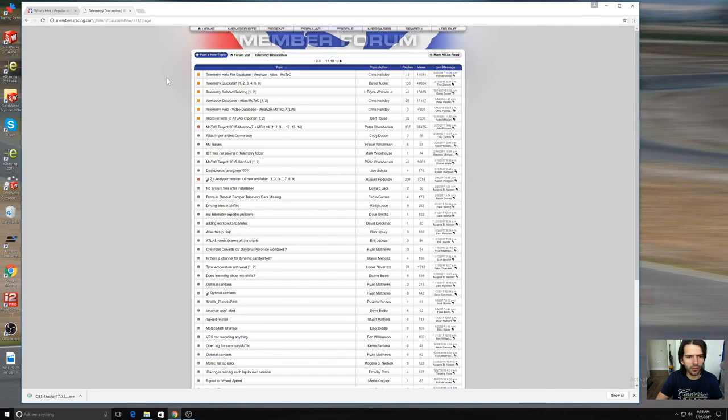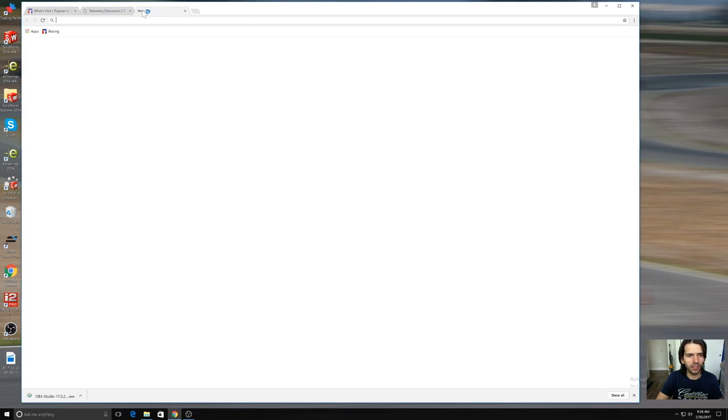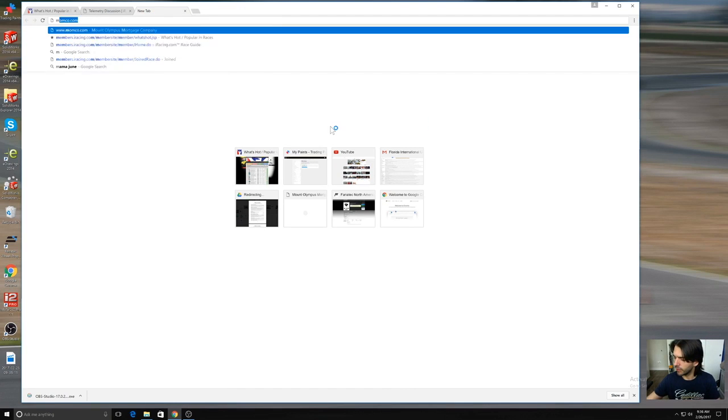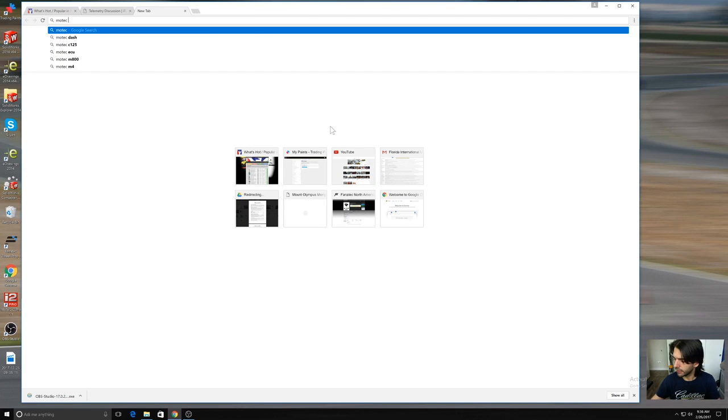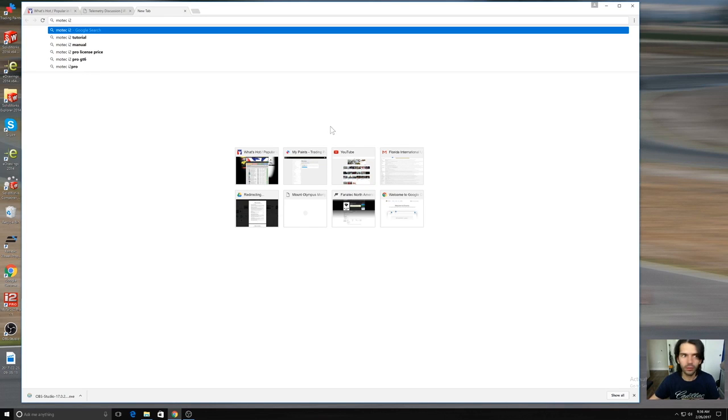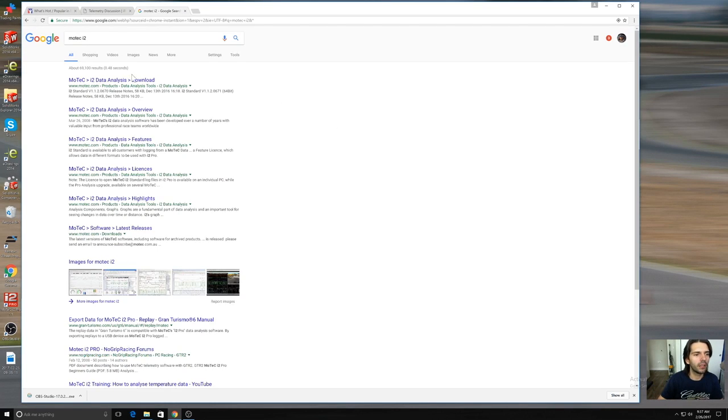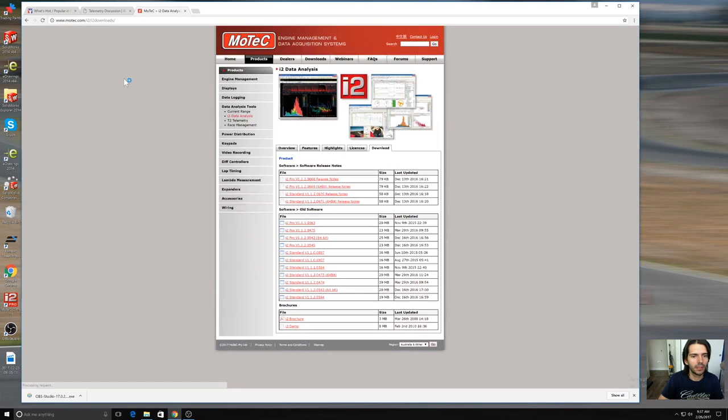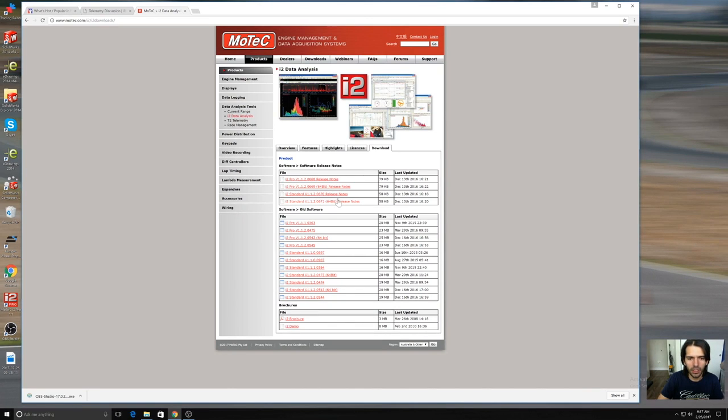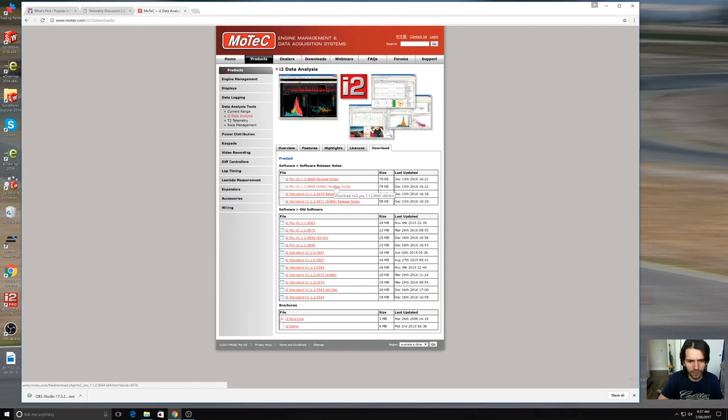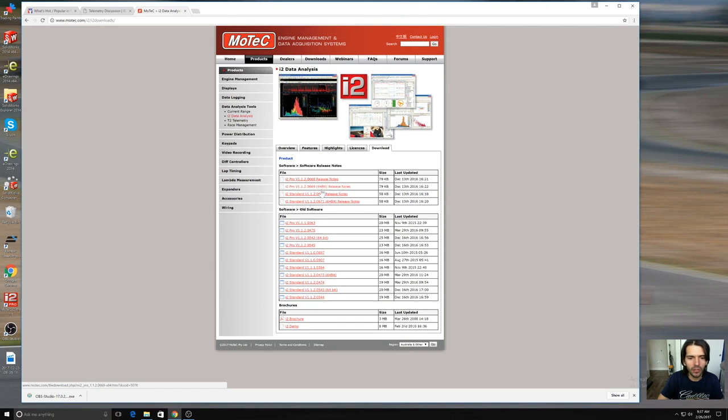MoTeC has a couple different versions of its software available. You can go to MoTeC and search for i2, and if you go to downloads, right now it's December 13th. You can find the latest release of the i2 pro 64-bit release, but they don't list the older one so you can download the new one.